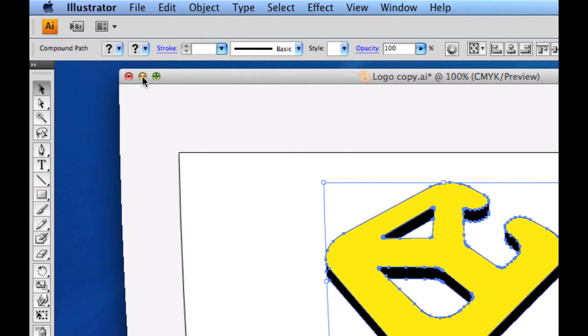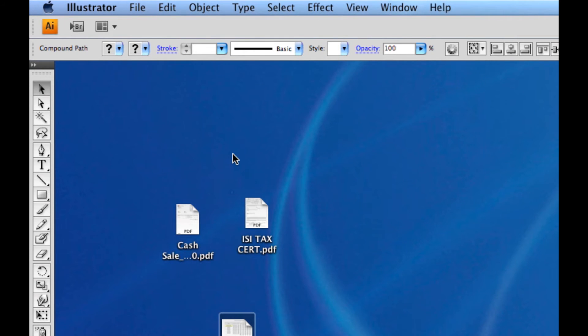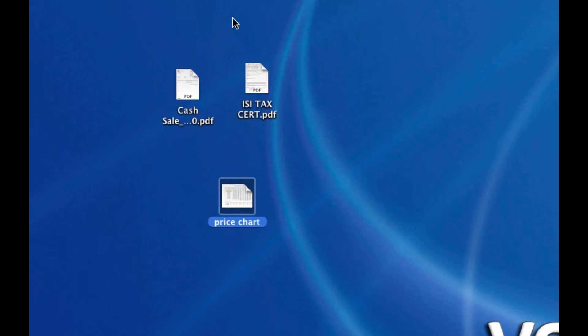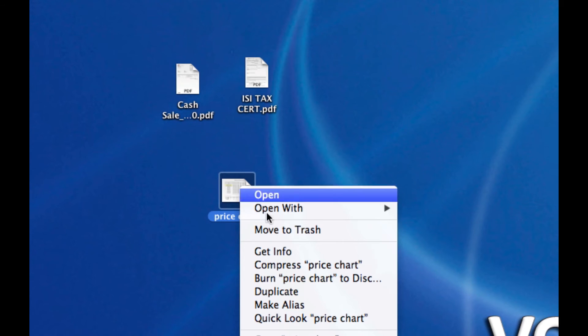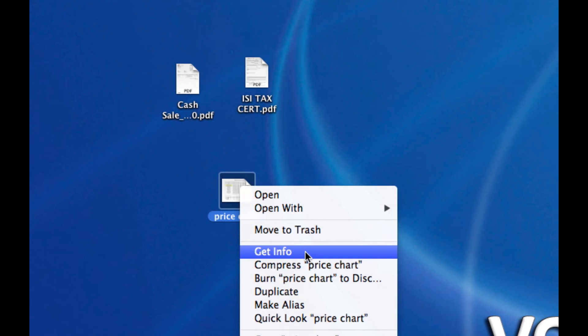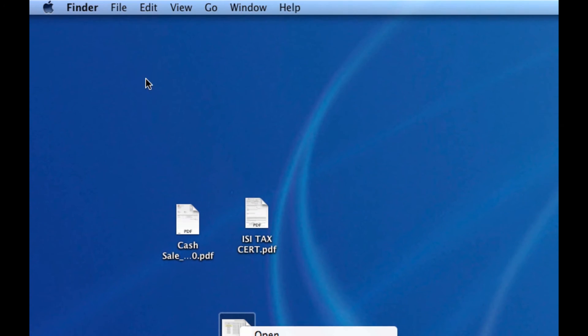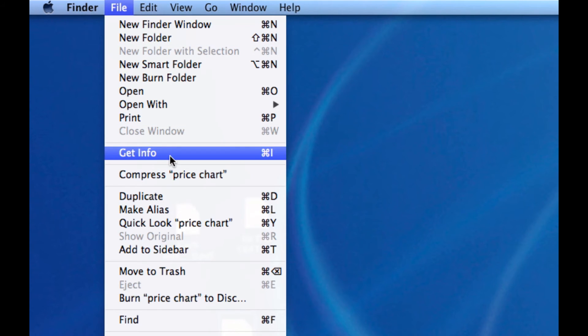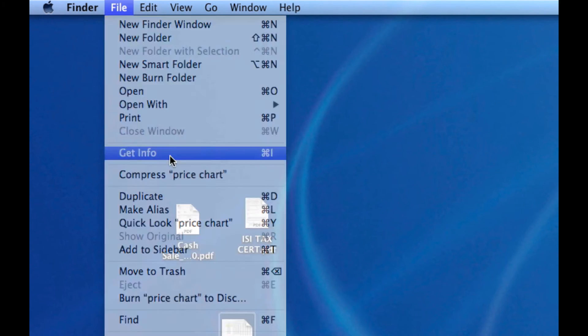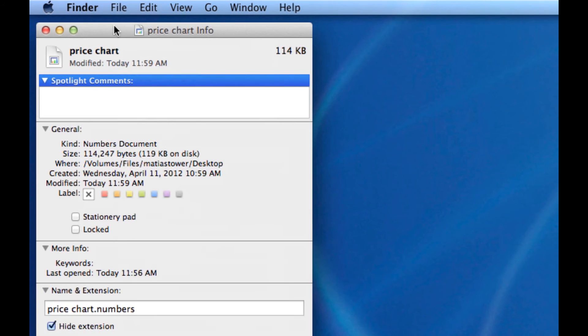I can then close or minimize that and I'm going to go back here and select the file that I want to modify. Select it and either right click and select Get Info or go to the top of your screen, select File, Get Info. Either one will do the same thing. So I'll select that.